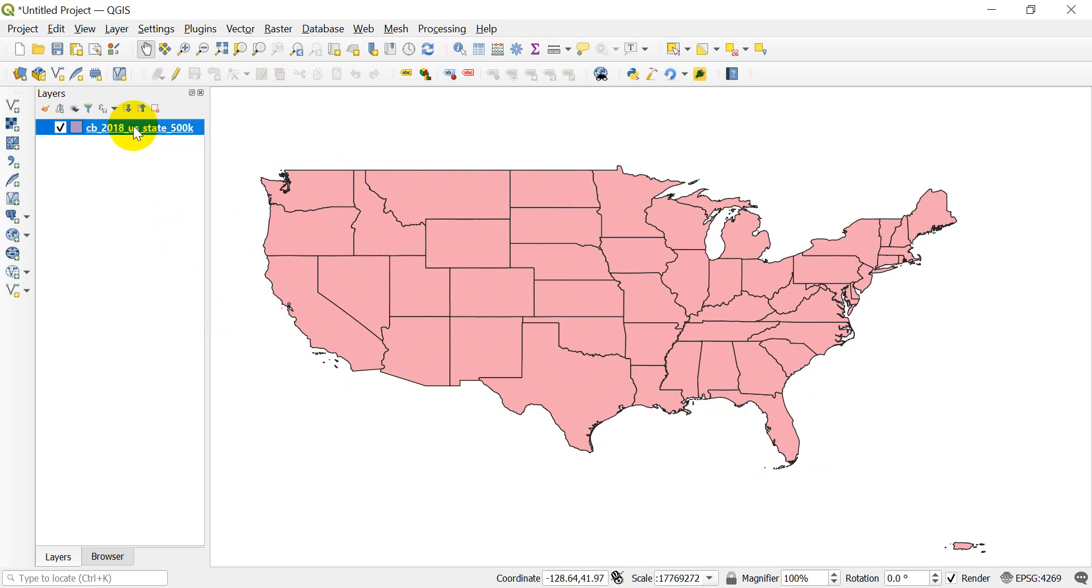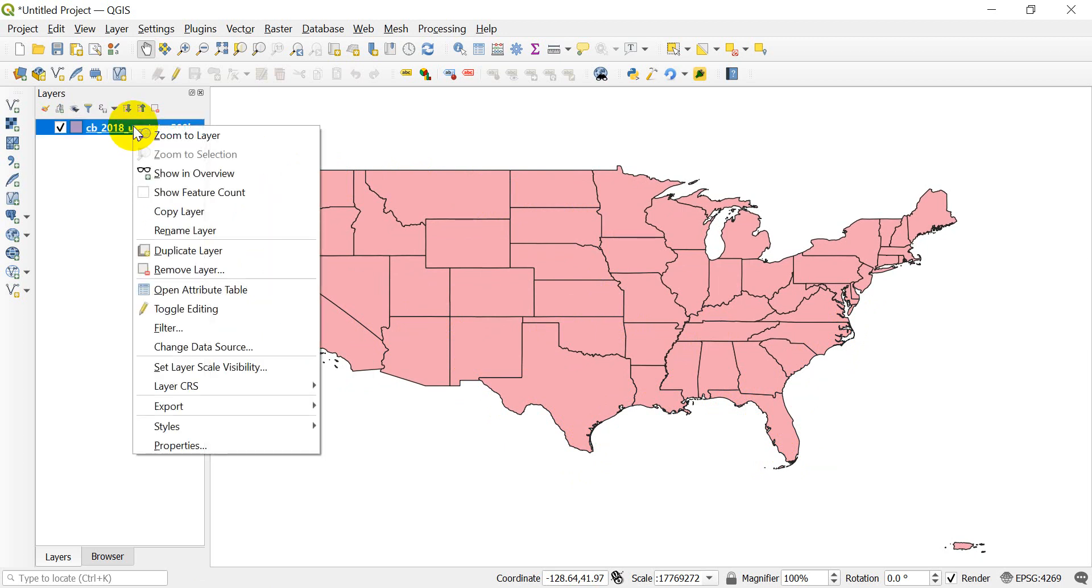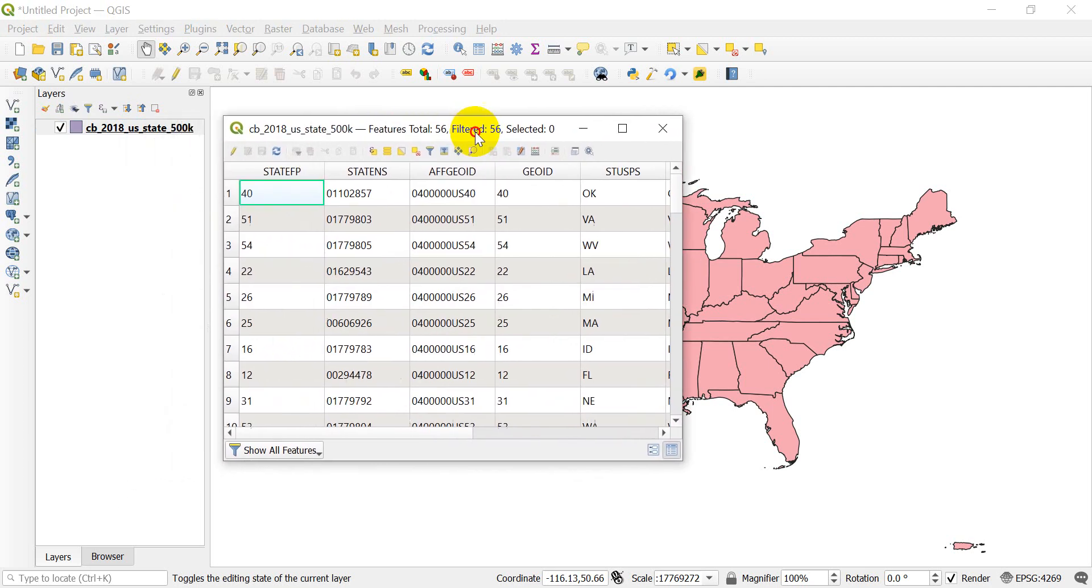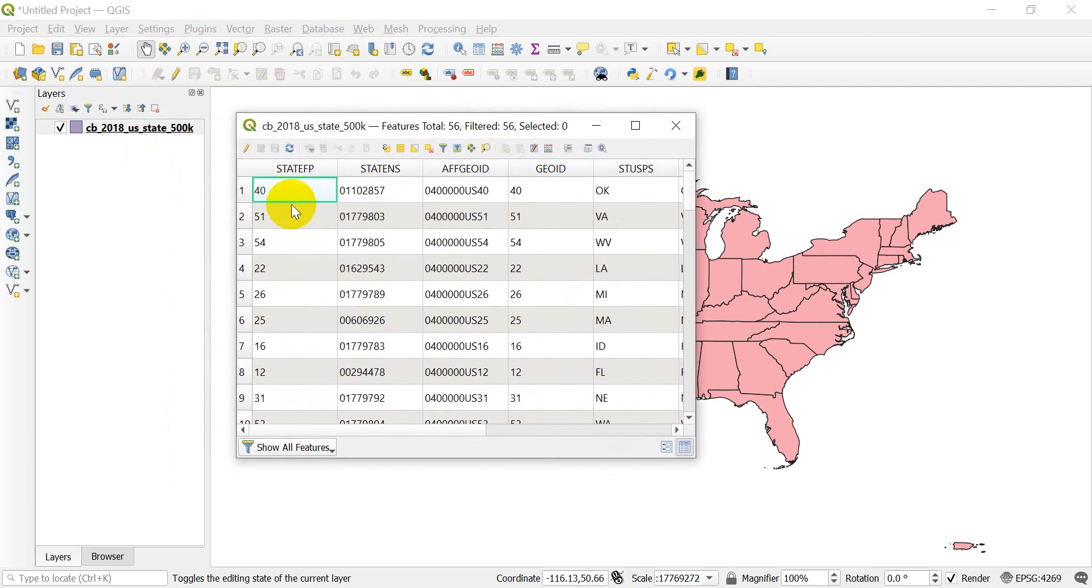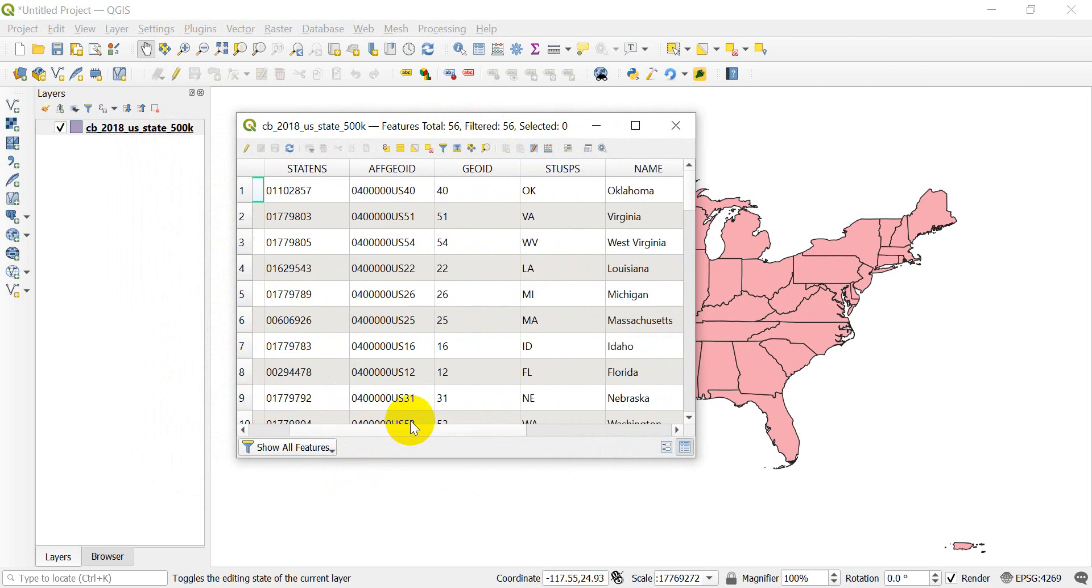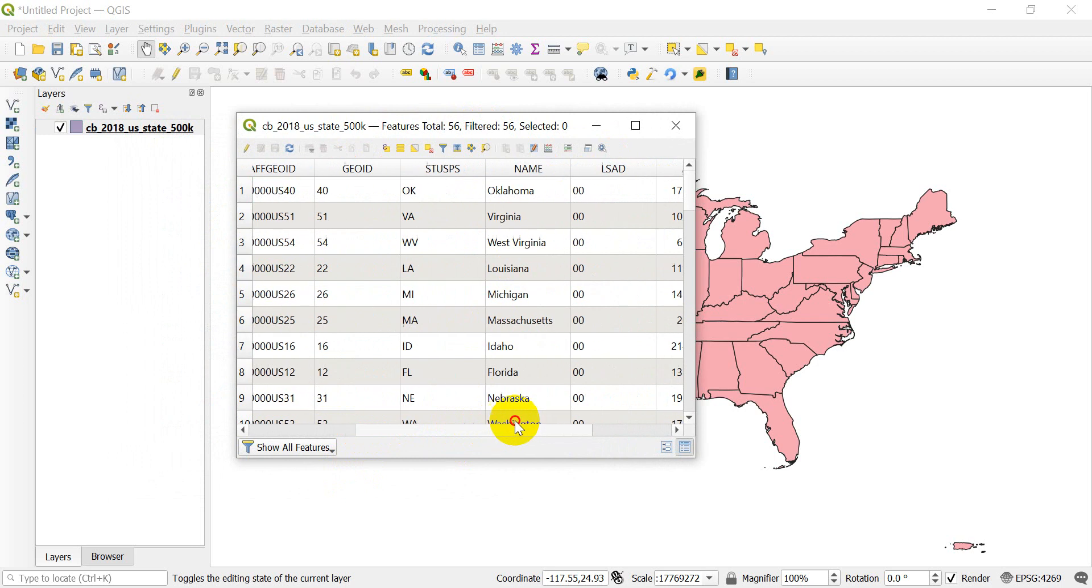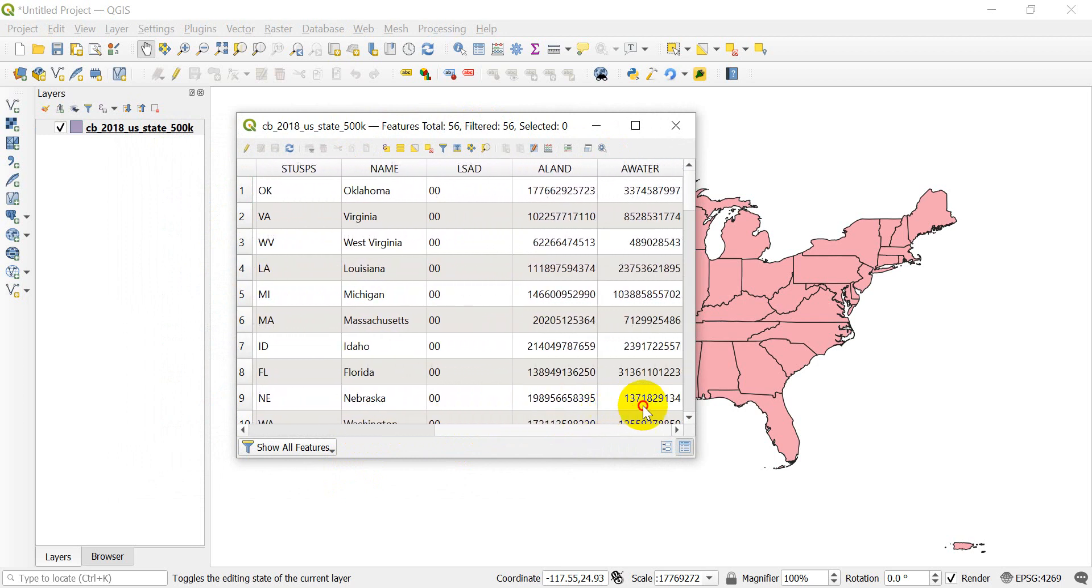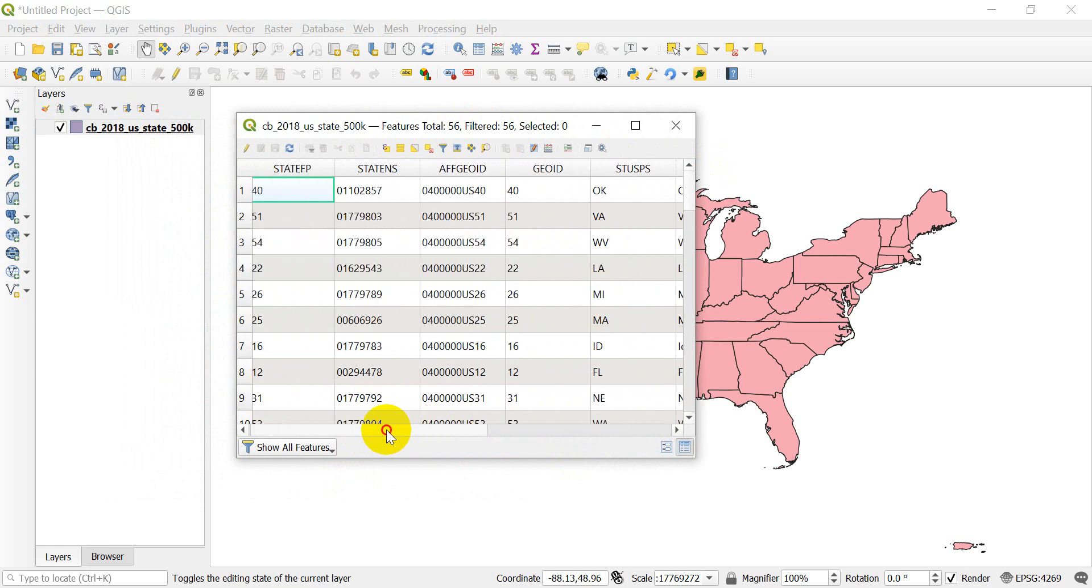So let's go ahead and open up our attribute table to start off. You can see here we have a number of attributes. I don't know what all these mean. You can see we have an ID number, the US Postal Service code, the name, and some numerical columns here. What I want is to know the area of each of these states.